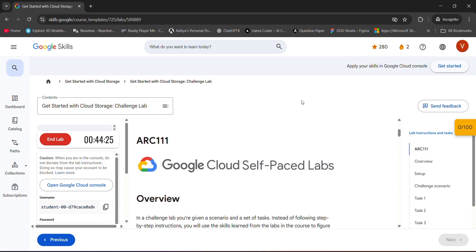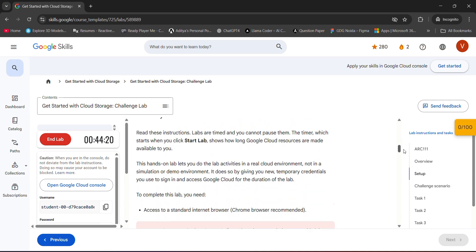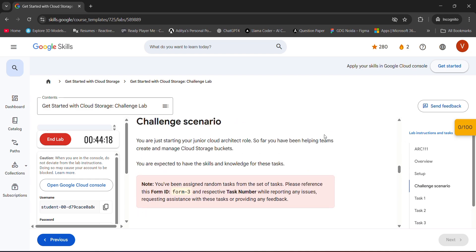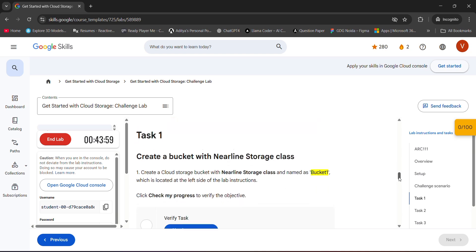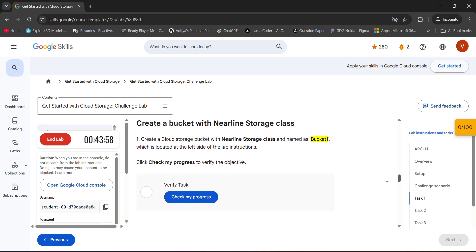First of all, I would like to clear one thing: you might get different challenges in this lab because the tasks will be dynamically selected — it is not by default for everyone. So you might get different tasks, so just read it and then perform it. I am showing you guys how I will perform it, so if you want to check this video, check it.